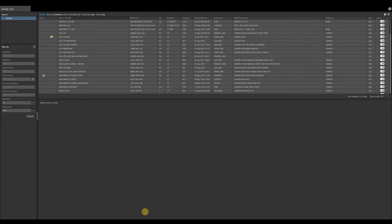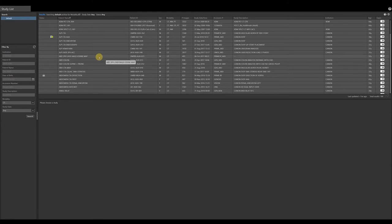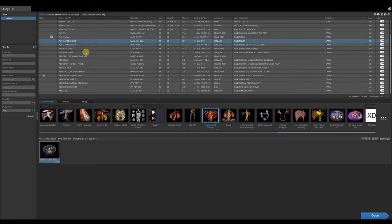This is a video demonstration of the endovascular stent planning application. With a single left click, select your patient exam record. On the applications bar, with a single left click, select endovascular stent planning.